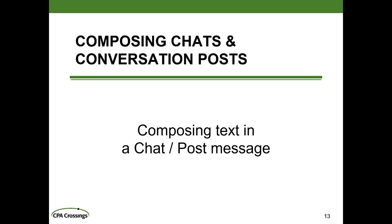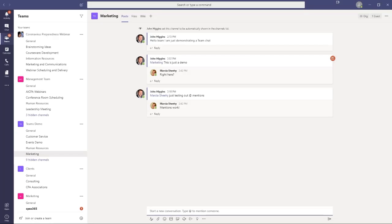In this segment, we're going to review how to compose text in a chat and a post message in the Teams channel app. They pretty much work the same way. I will show the different nuances between the two of them. But let's go in, first of all, to do a Teams channel post.